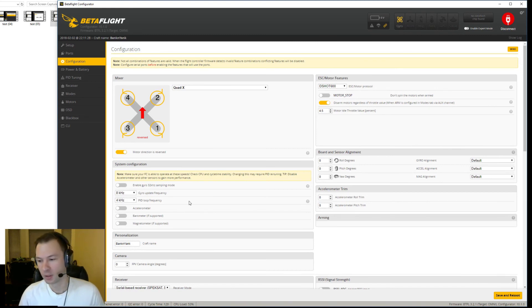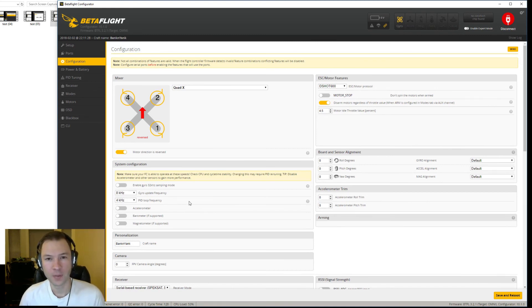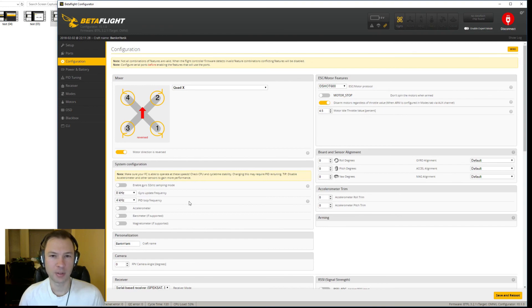That covers all I have for this video. If you have any questions please post them in the comments down below. I am Core with Crash and Burn Racing and thank you for watching.